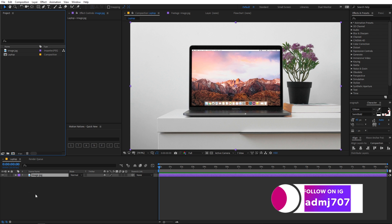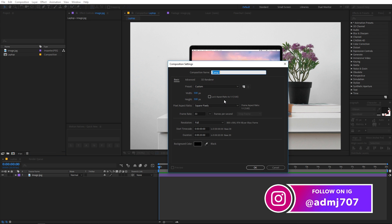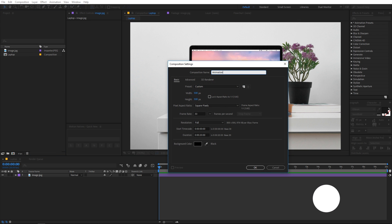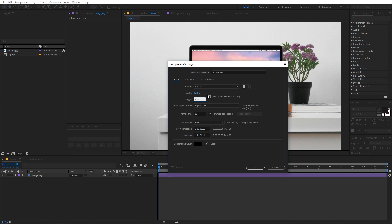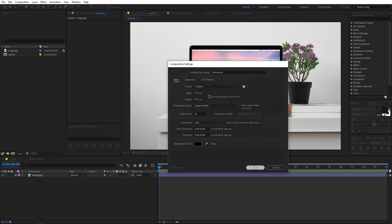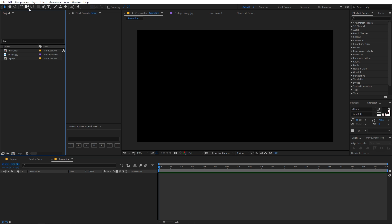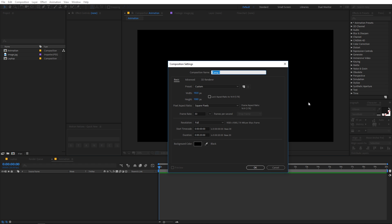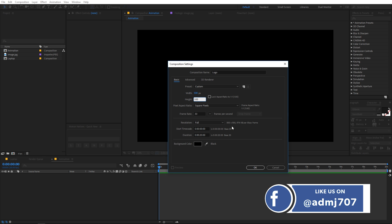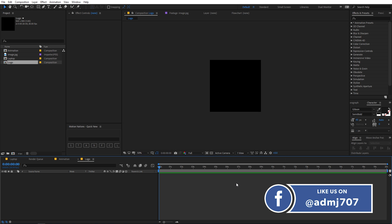Once you've renamed that, let's create another composition and call it 'animation'. Make it 1920 by 1080, frame rate 30fps, and duration 20 seconds or whatever you want — just click OK. This is the composition in which we'll create all our animation. Let's also create another composition for our logo — call it 'logo' and make the width and height 500 by 500, with the rest of the settings the same, then click OK.